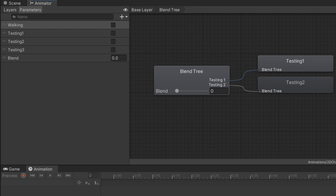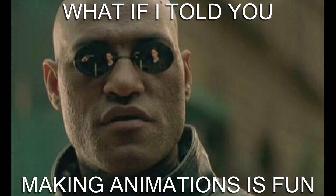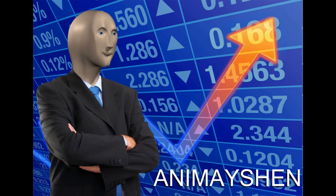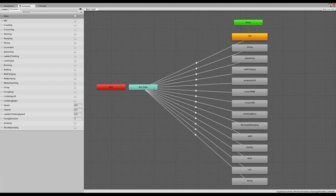I will admit it's a lot more fun to make animations than it is to manage them, but hopefully by the end of this video you'll have a good understanding of how we can utilize parameters within the animator component, as well as understand when and how to use a blend tree. I'll show you how we can manage the different animation states to make it look organized like this, as opposed to having a nightmare like this.